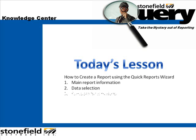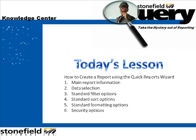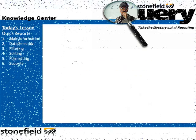data selection, standard filter options, sorting options, formatting options, and security options. Let's proceed to today's lesson.